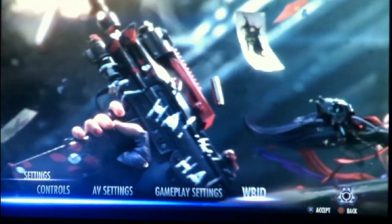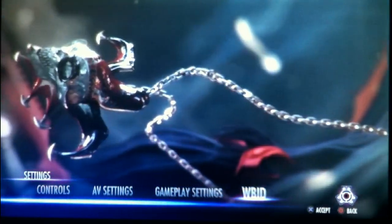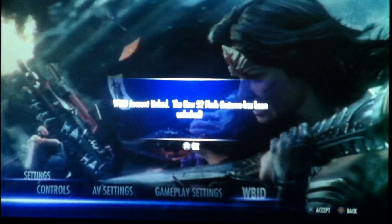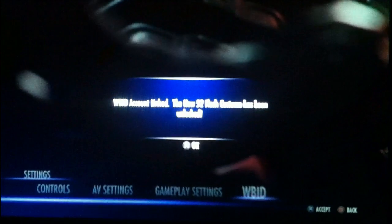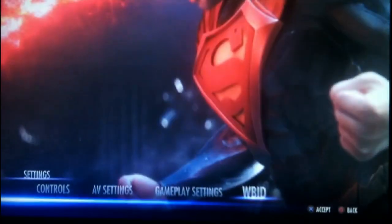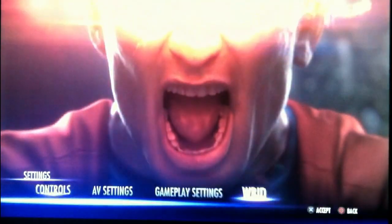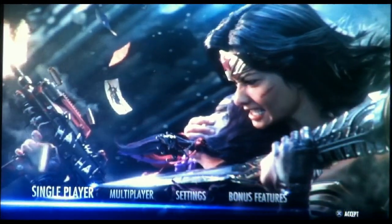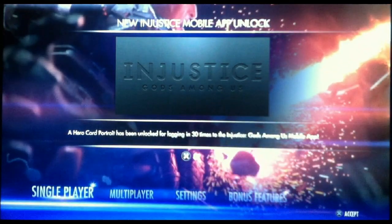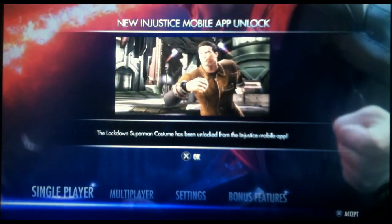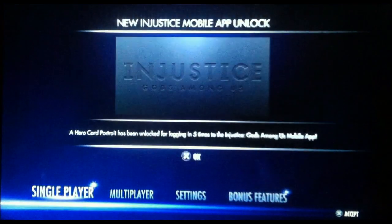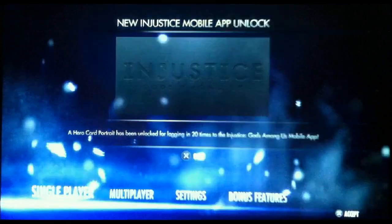If it does not work, keep attempting it until it does. New 52 Flash is now unlocked — you guys can see that. Now going back through the menu: portrait lockdown Superman, portrait, portrait, portrait, portrait, background, background, background, icon, icon.